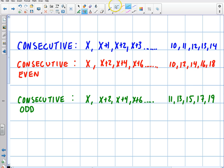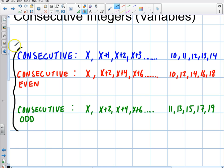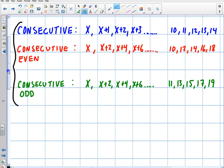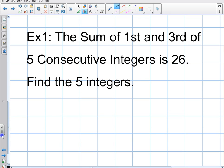This is important to understand because when we get problems, a lot of times the problem will ask us about consecutive integers, consecutive even integers, or consecutive odd integers. So depending upon the problem, we need to take different approaches. The first problem I'm going to deal with is straight consecutive integers. The problem is: the sum of the first and the third term of five consecutive integers is 26. Find the five integers.